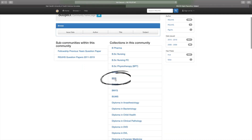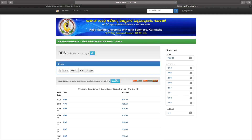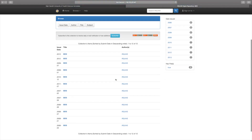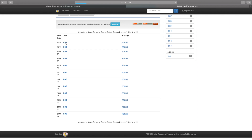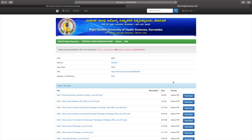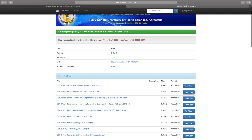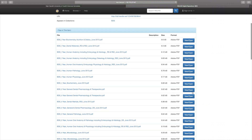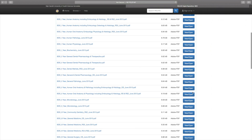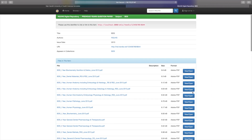Subject refers to the course that you belong to. So here we press BDS and the different years come up. Whichever question paper you're looking for, press that particular year and all the question papers from first year to fourth year will be present there. Whichever year of dental school you belong to, you can choose from that.